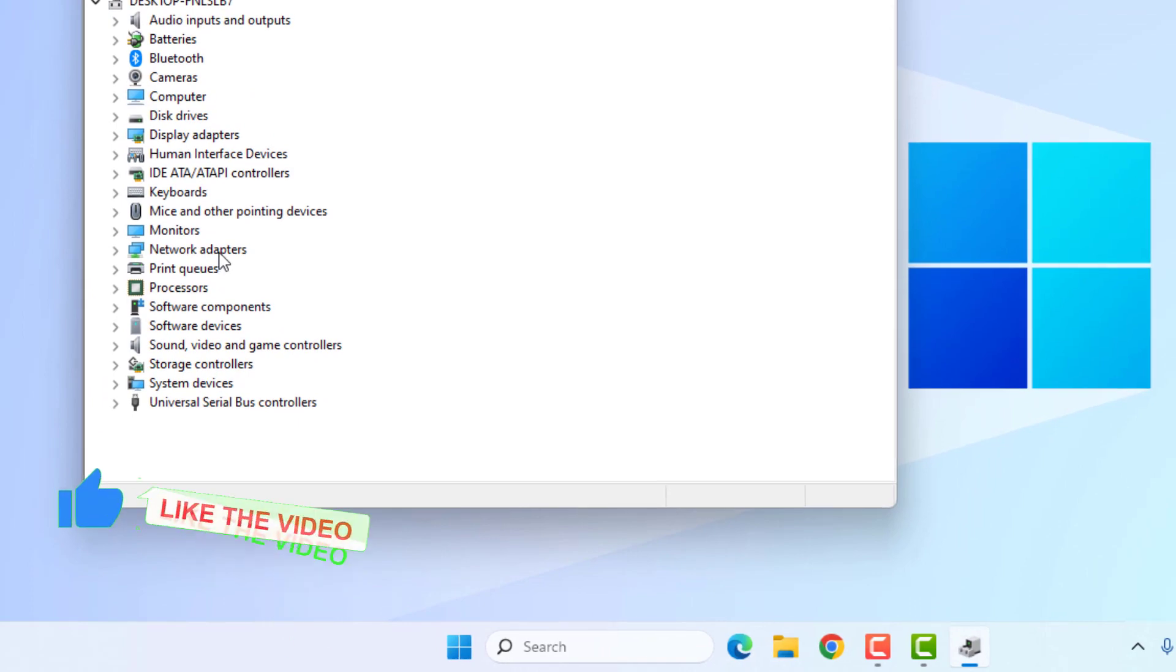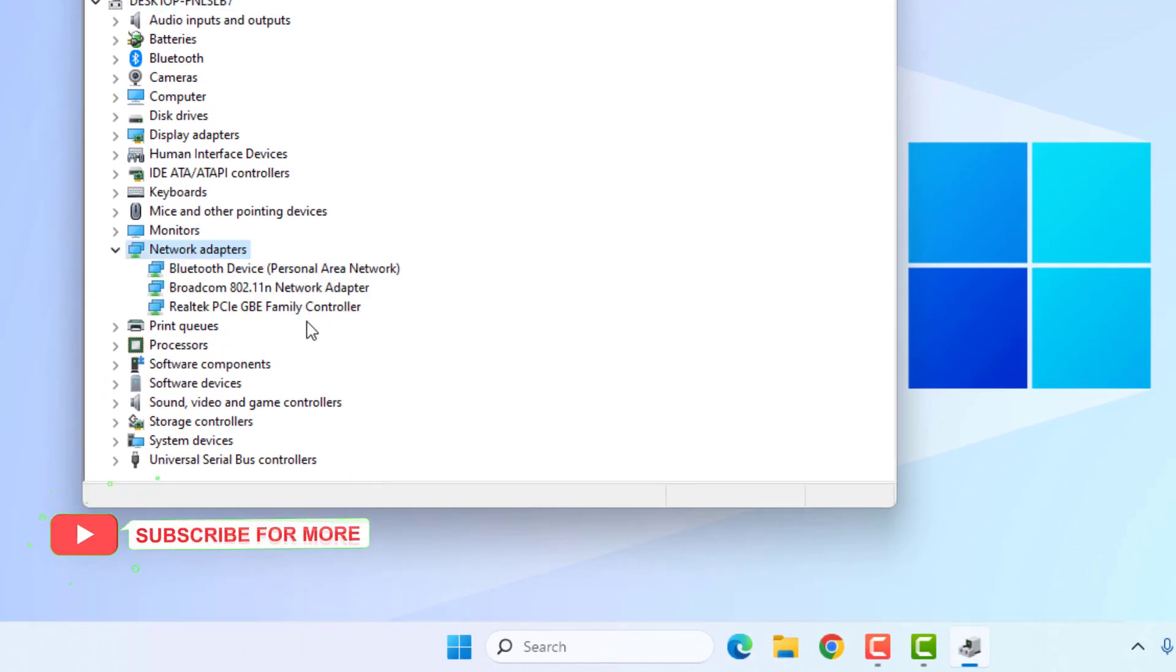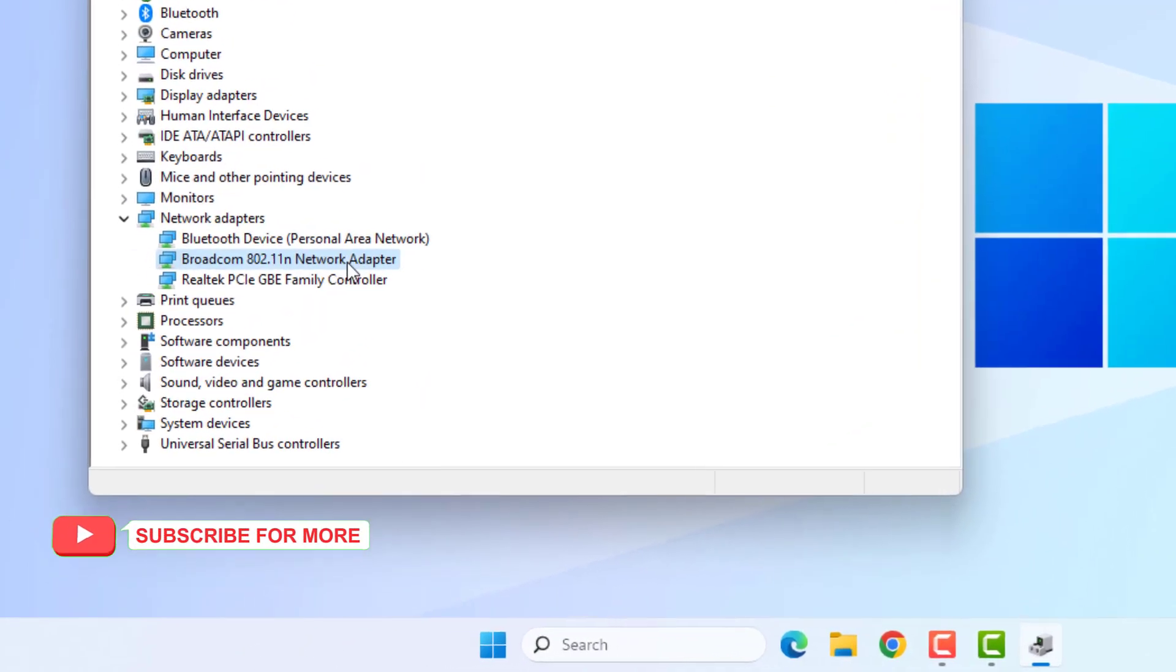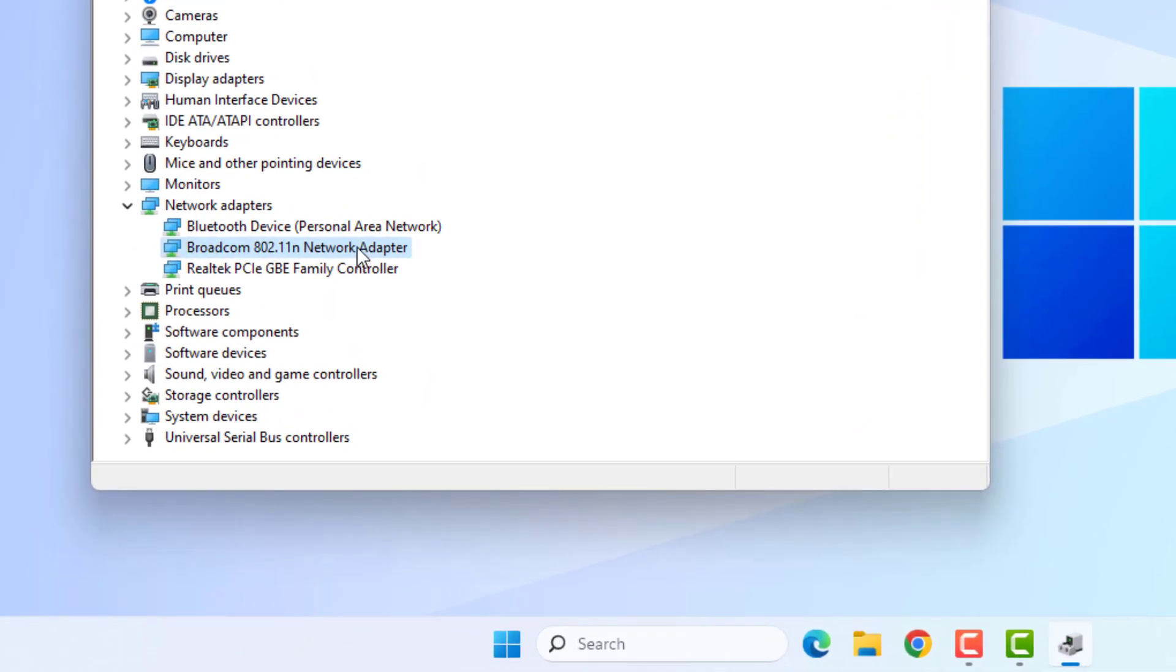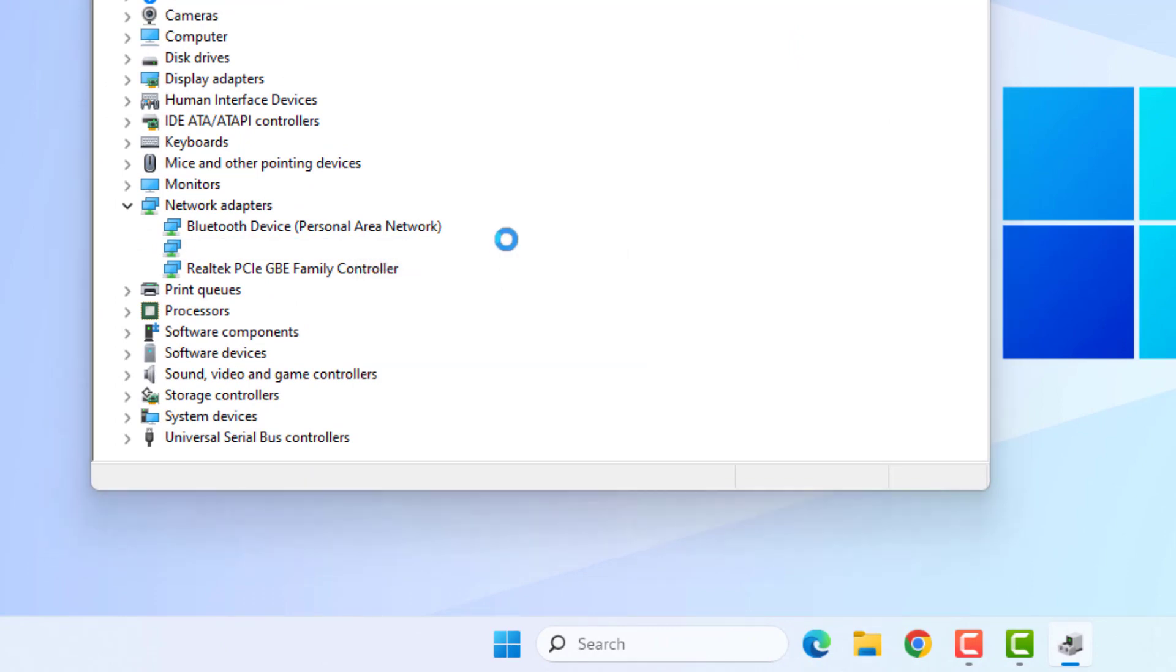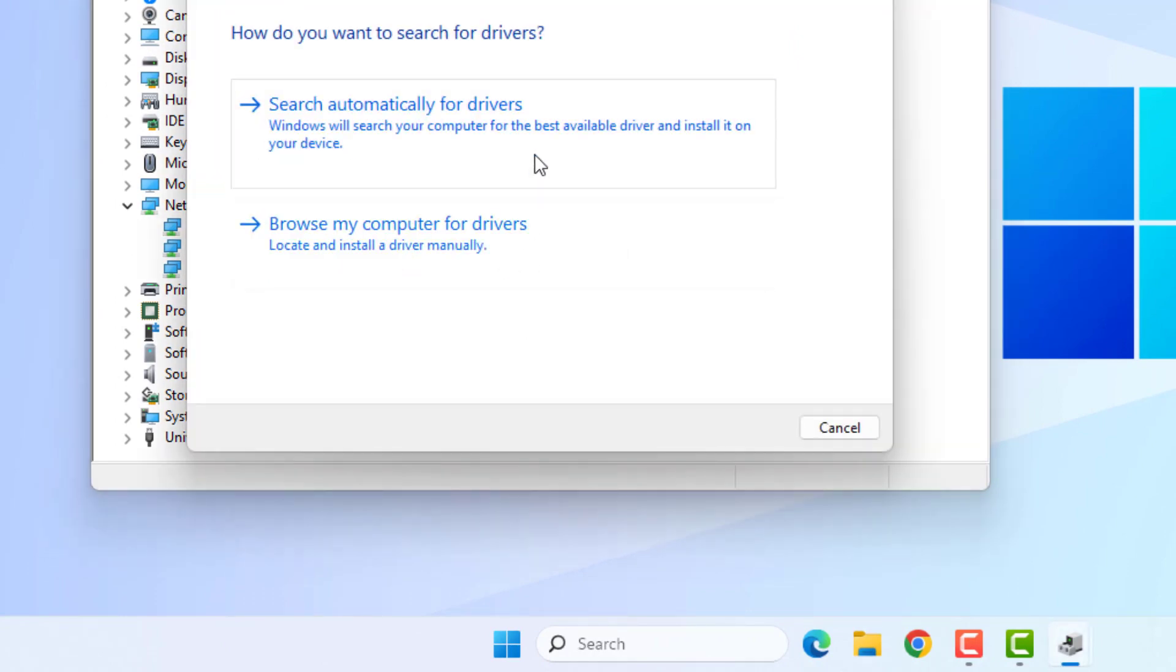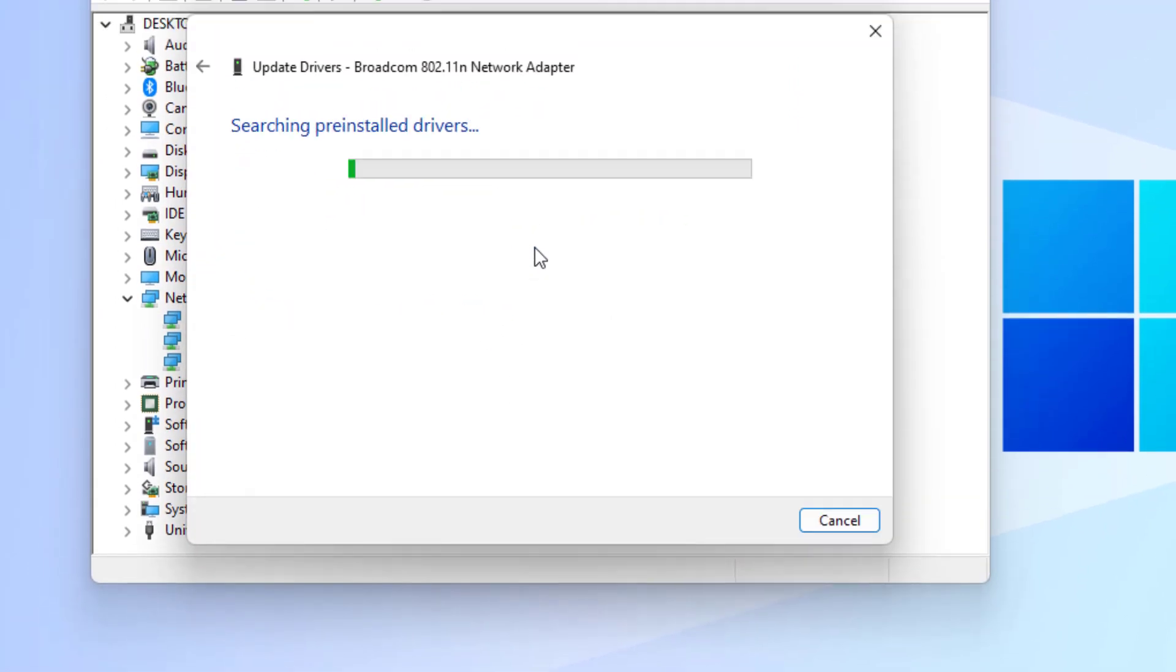Find Network Adapter and double-click to expand this option. Select the network adapter, right-click, click on Update Driver, and click on Search Automatically for Drivers.